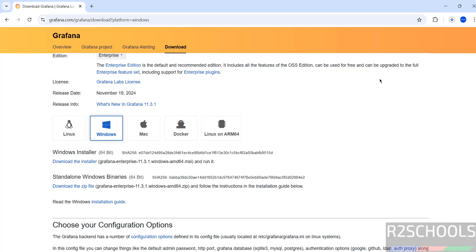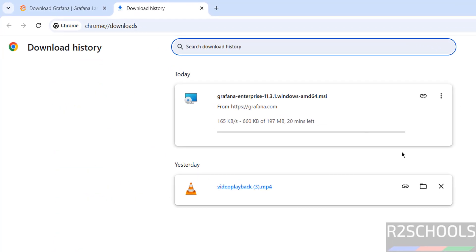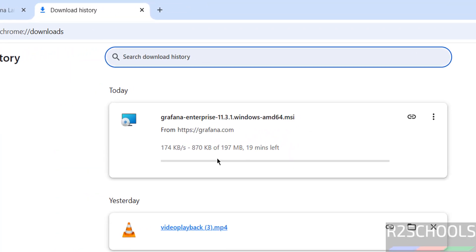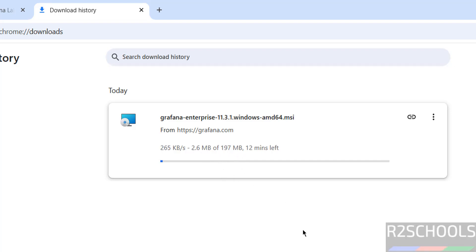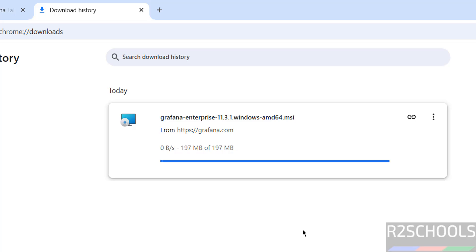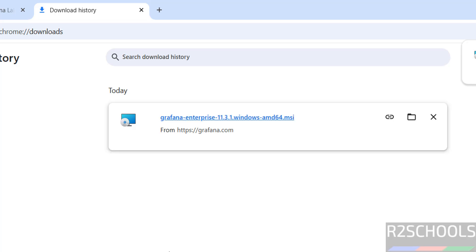No need to register. The download has started. Go to downloads — the file size is 197 megabytes. Wait until the download completes. Once done, click on the Grafana Enterprise 11.3 MSI file to open it.